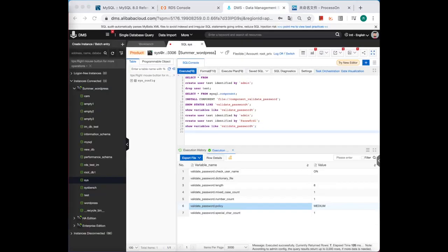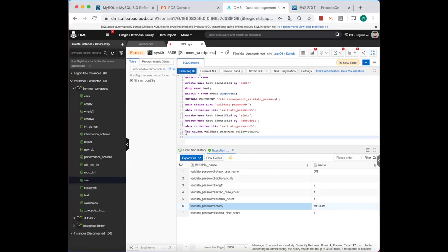Okay, and you can change the level using this kind of statement. I will show you. Set global validate_password.policy to strong, or medium, and low.